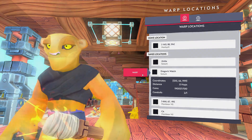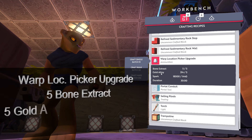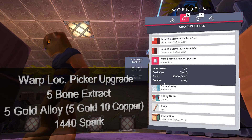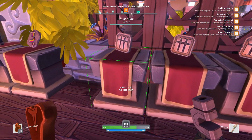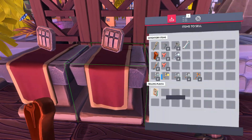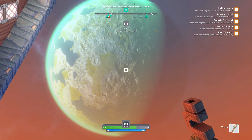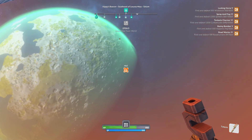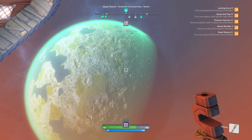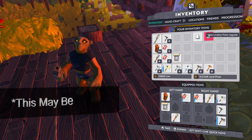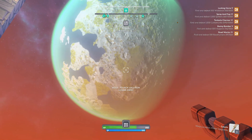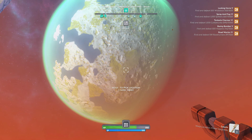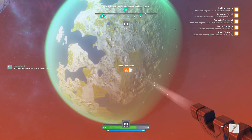To obtain locations for other planets to warp to, you can either craft the one-time use warp location picker upgrade for the totem, or trade locations with other players — the latter being much cheaper. It is important to note that this upgrade acts as ammo for the totem and is dragged and dropped onto it. If the totem is loaded with more than one upgrade they will both be consumed on use. Once loaded, the totem is used much like a laser pointer to attain a saved location from a visible planet.